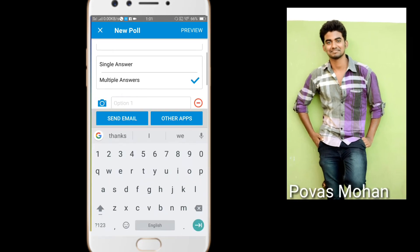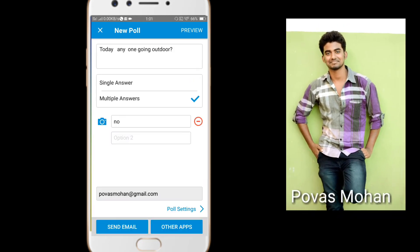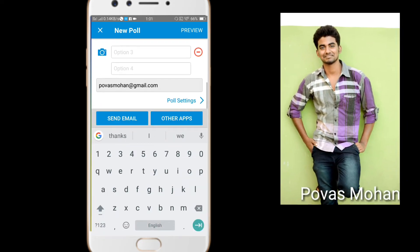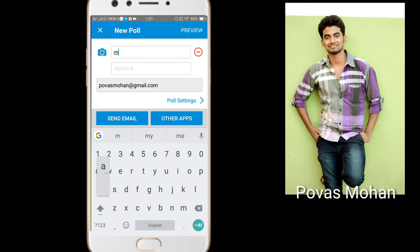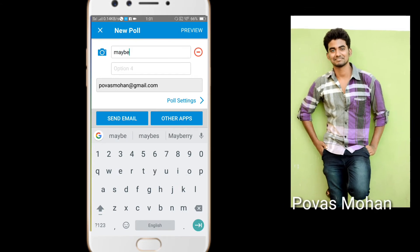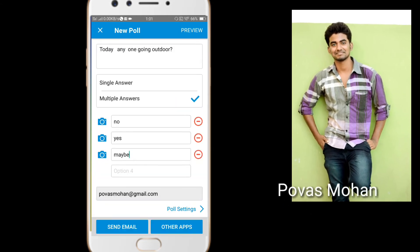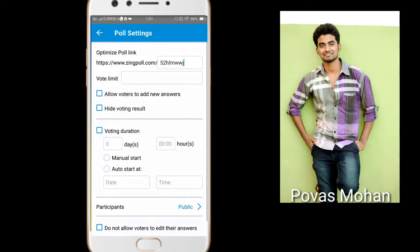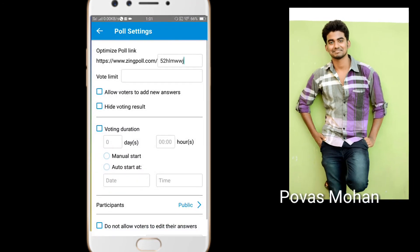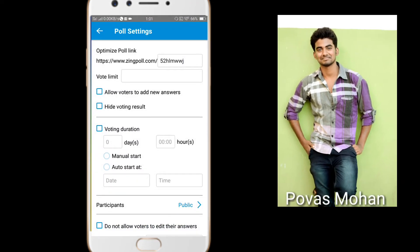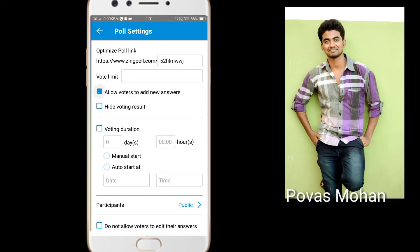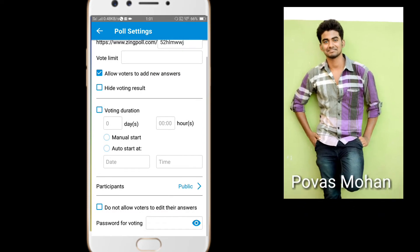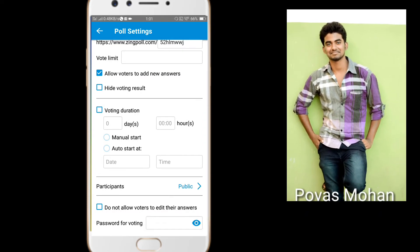Options: No, Yes, Maybe. You can apply it and use it. Allow order, share, new answer — you can give it. Hide or not — if you want to use this app, you can configure these settings.